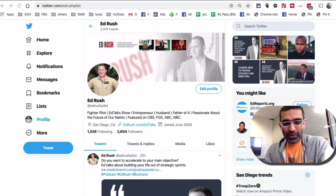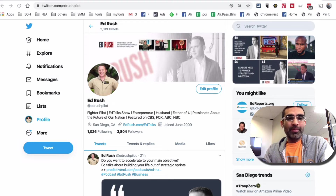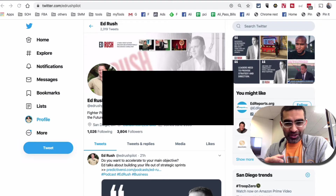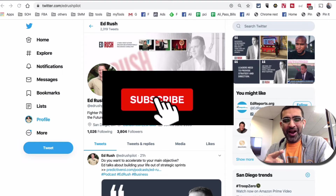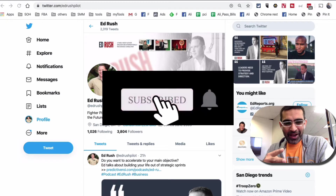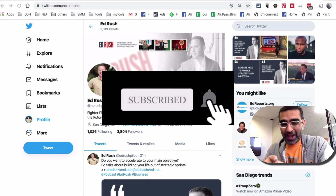Today we're going to talk about how you can follow and unfollow different topics on Twitter. It's a new update from Twitter and before we jump into the demo, subscribe, hit the bell icon and also like this video.